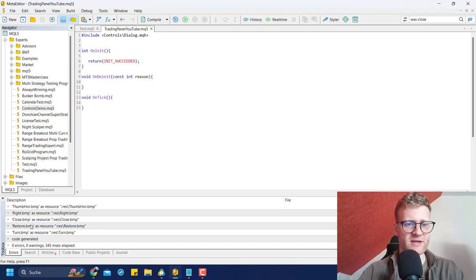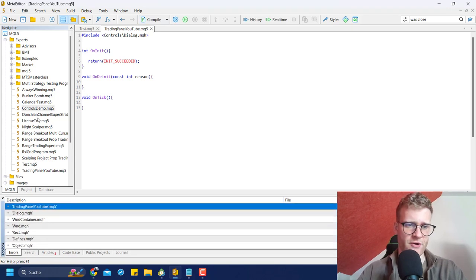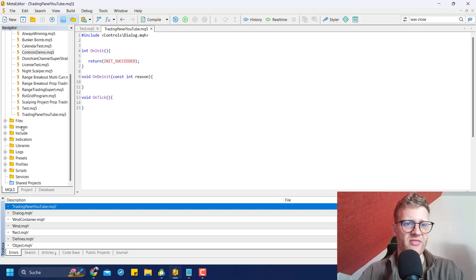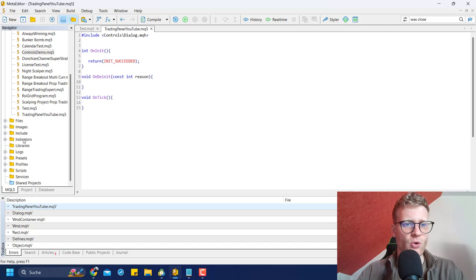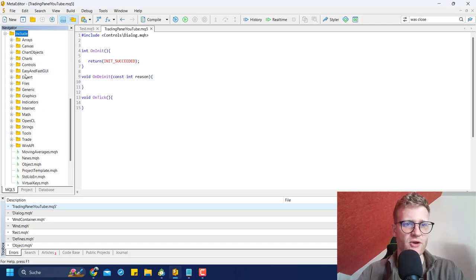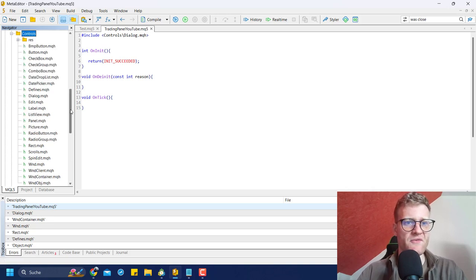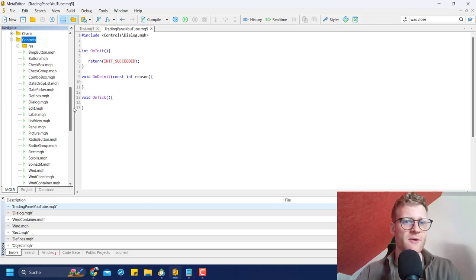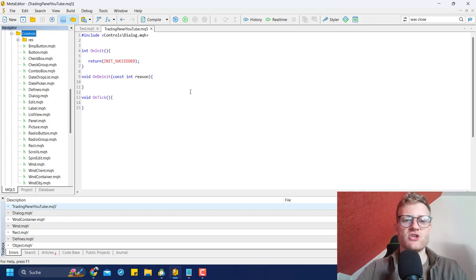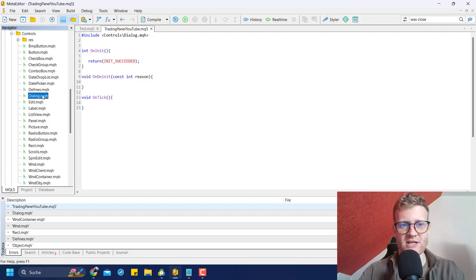What we want to do in our code is include the dialog class: `#include <controls/dialog.mqh>`. If we compile this, you can see a lot of files are included. These files can be found in the navigator in the MetaEditor under the Include folder, then the Controls subfolder. This subfolder contains all the controls available by default in MetaTrader 5 for building trading panels, including the dialog.mqh file.